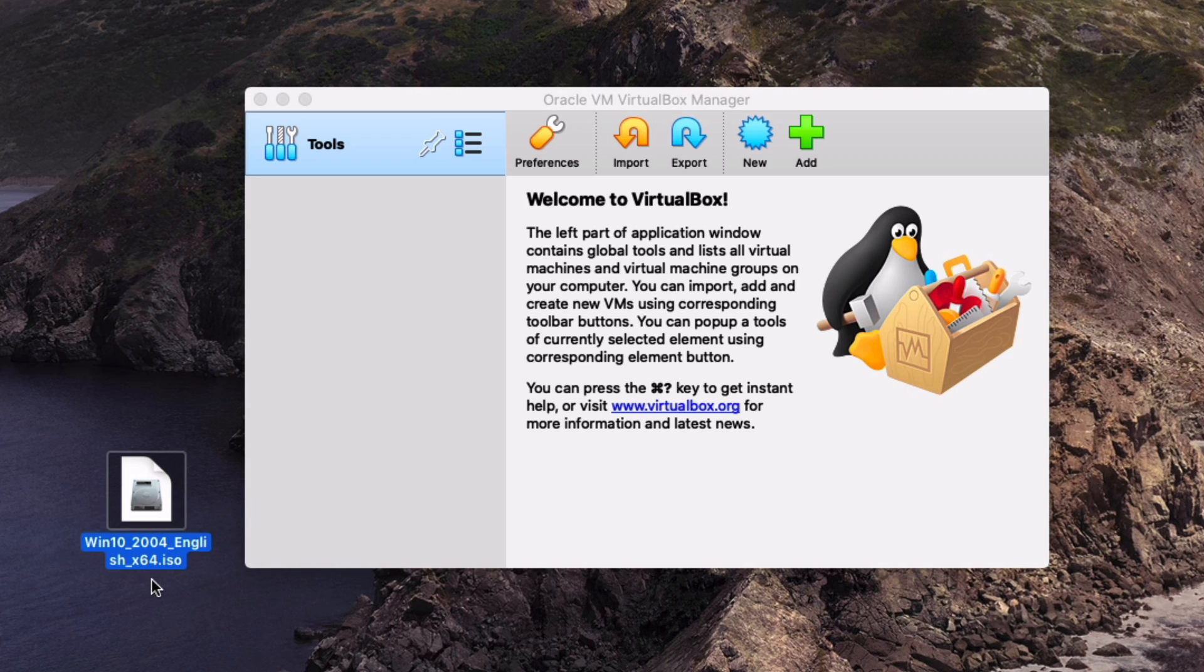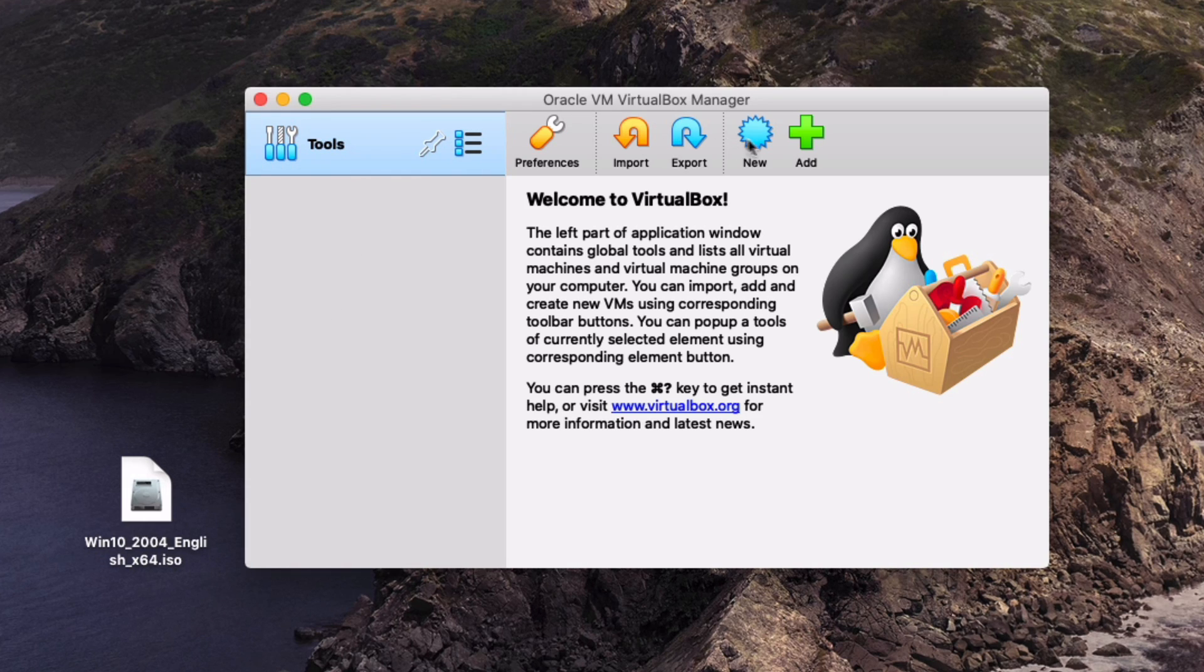I already have the ISO downloaded. You need to also have an operating system ready to go. So let's just go ahead and get into the installation.